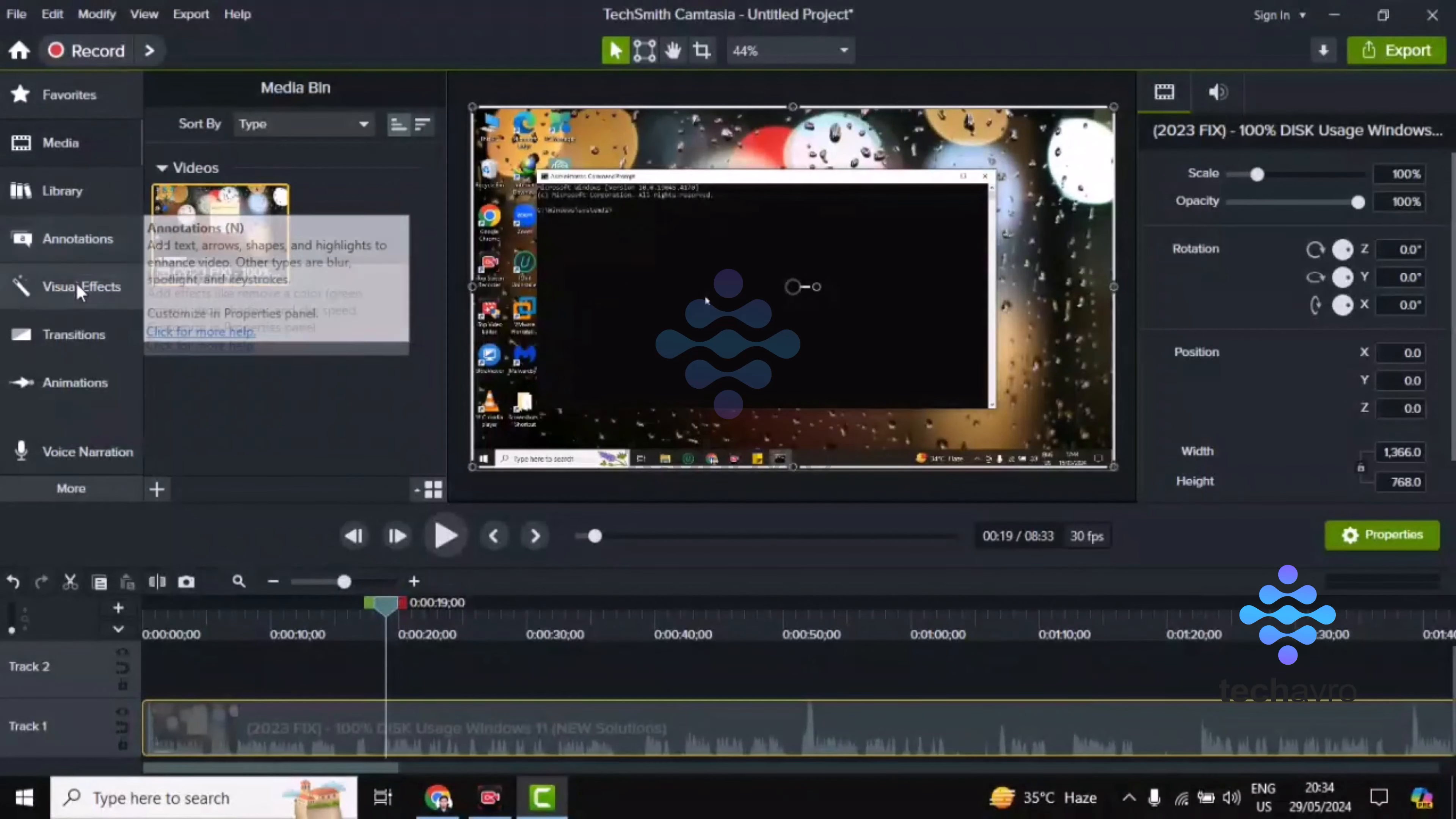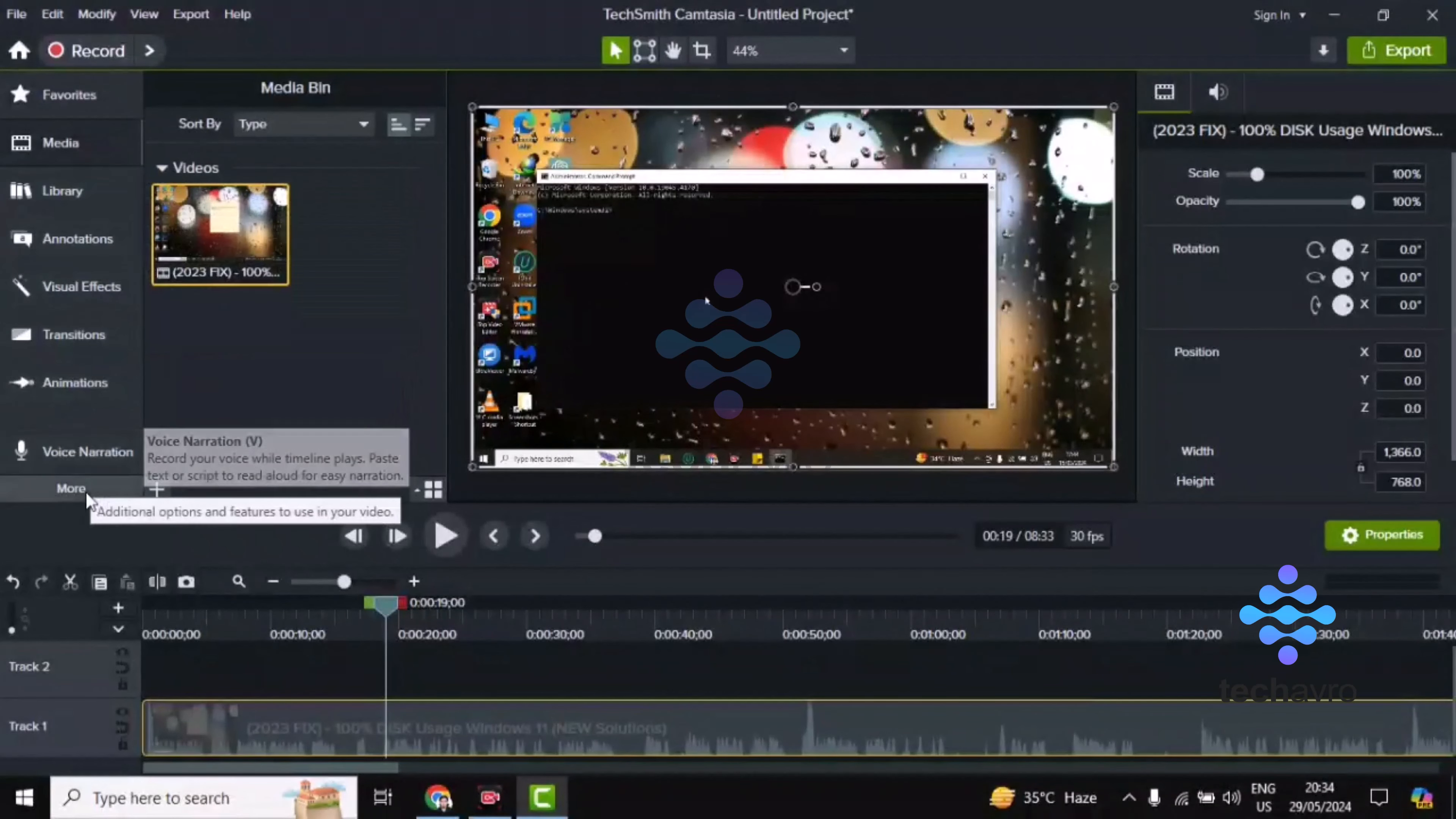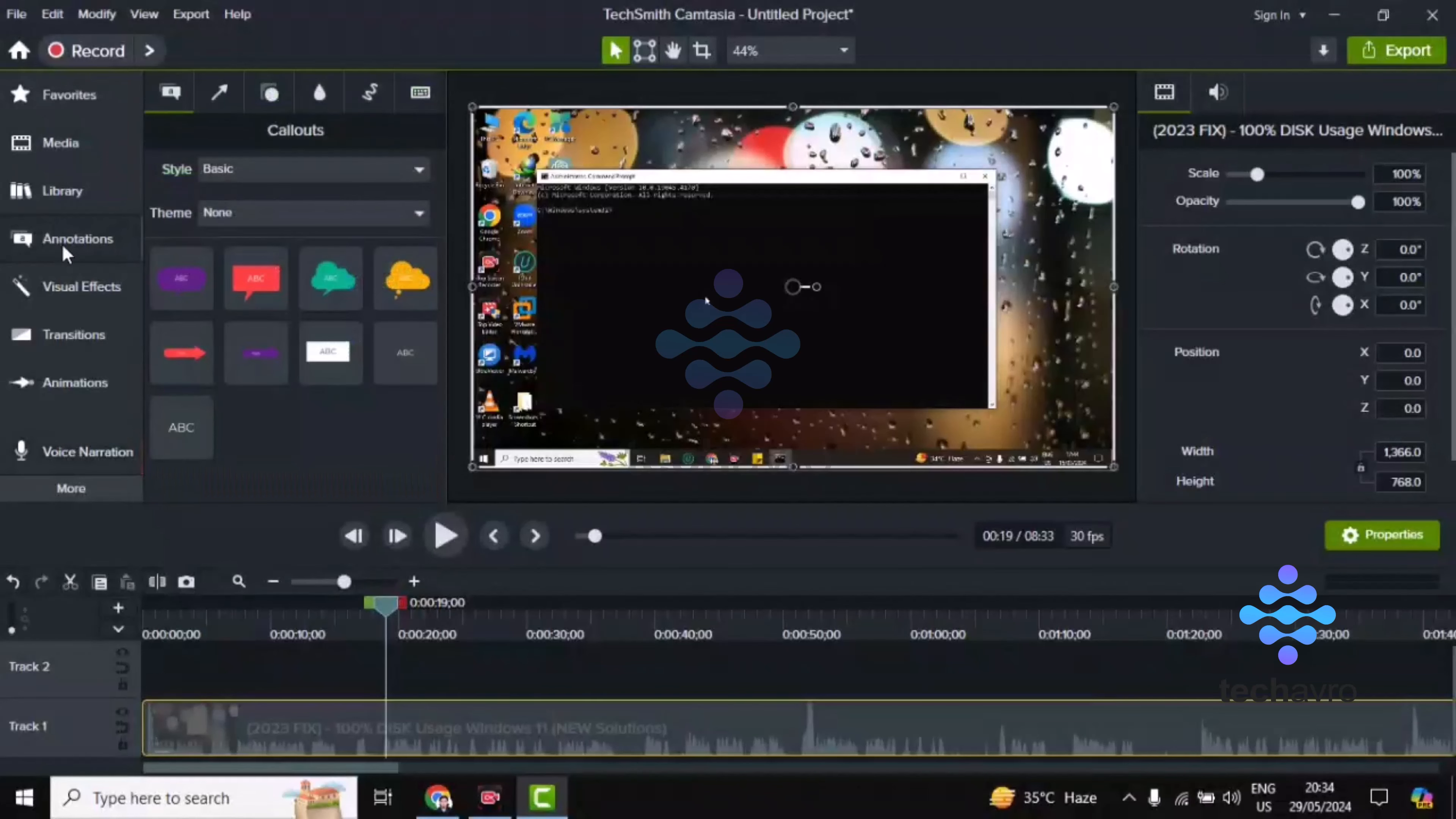If you can't find the annotations here, you have to click on 'More' and then you'll find it there. But if you already see the annotations here, click on annotations. You can see the cursor right on annotations.